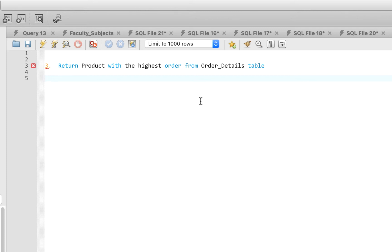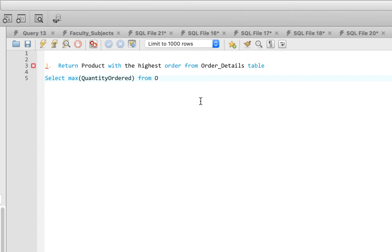Question three says: return the product with the highest order from the order details table — we just want the highest quantity ordered. The query is: SELECT MAX(quantity_ordered) FROM order_details. We use MAX here because we're returning the highest quantity.